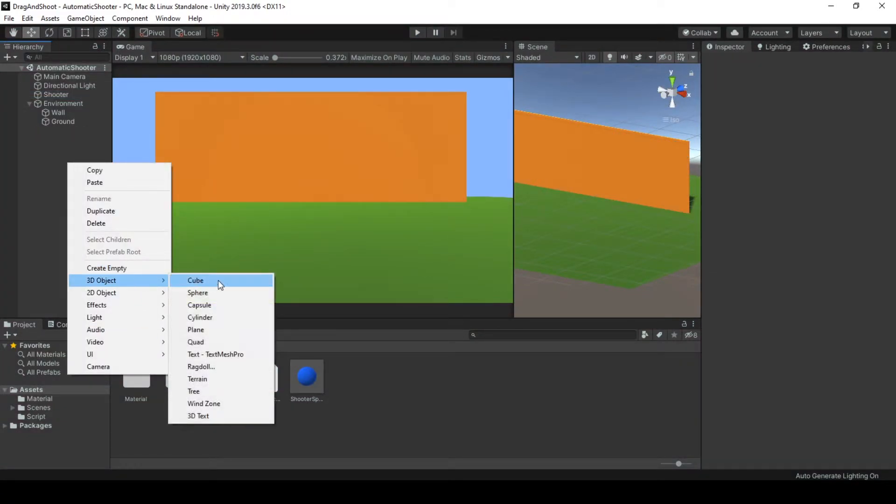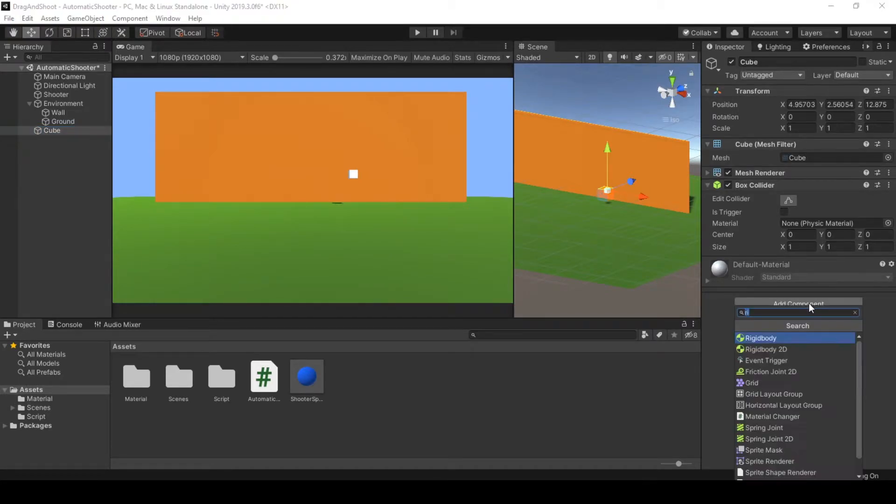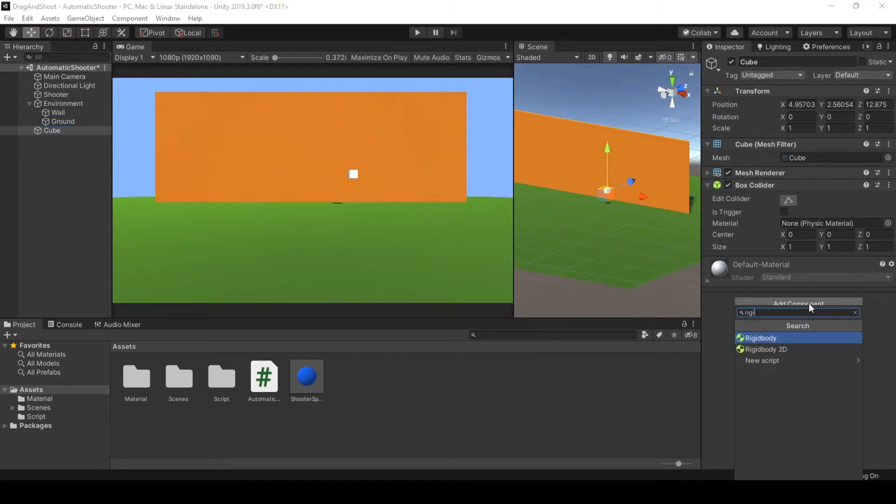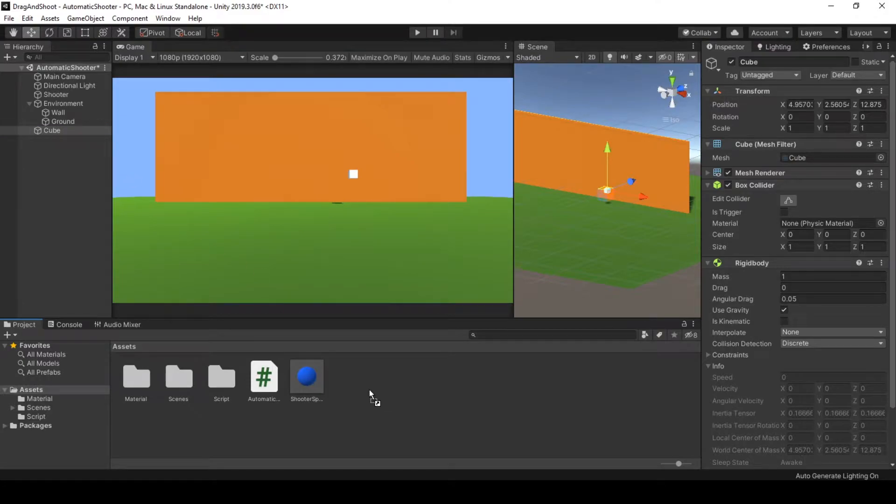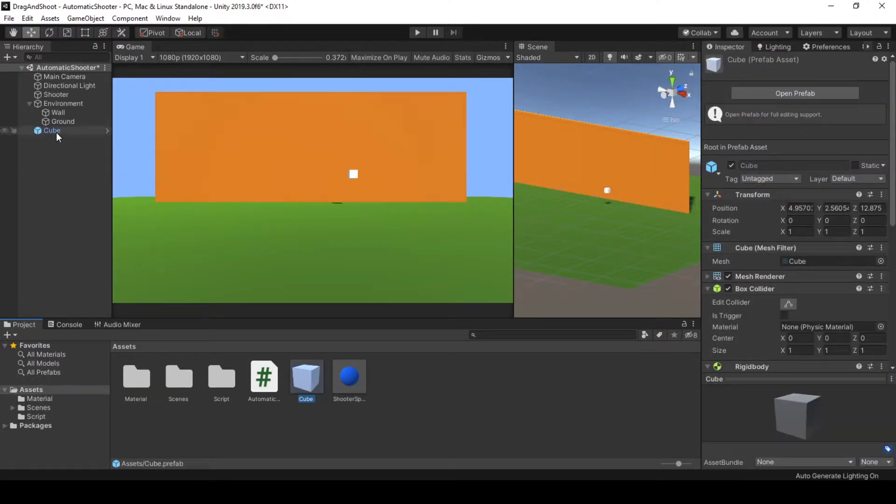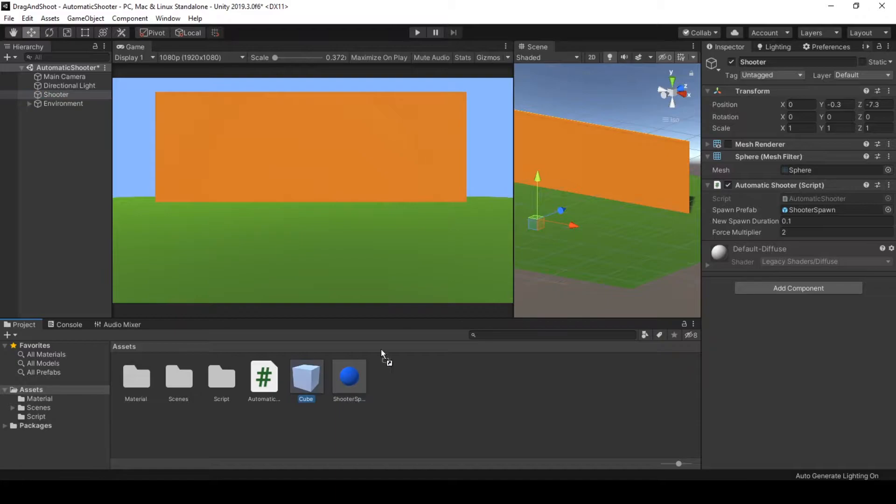I will create a cube and I will add a rigidbody because this is a rigidbody based shooter. Now my cube is ready and I will be making a prefab, get rid of the one in the scene, and I will set that as my prefab.